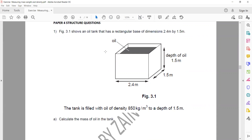The question is: figure 3.1 shows an oil tank that has a rectangular base. The base is given as 2.4 meters by 1.5 meters, and the depth of the oil is 1.5 meters. The tank is filled with an oil which has a density of 850 kilograms per meter cube. Calculate the mass of the oil.